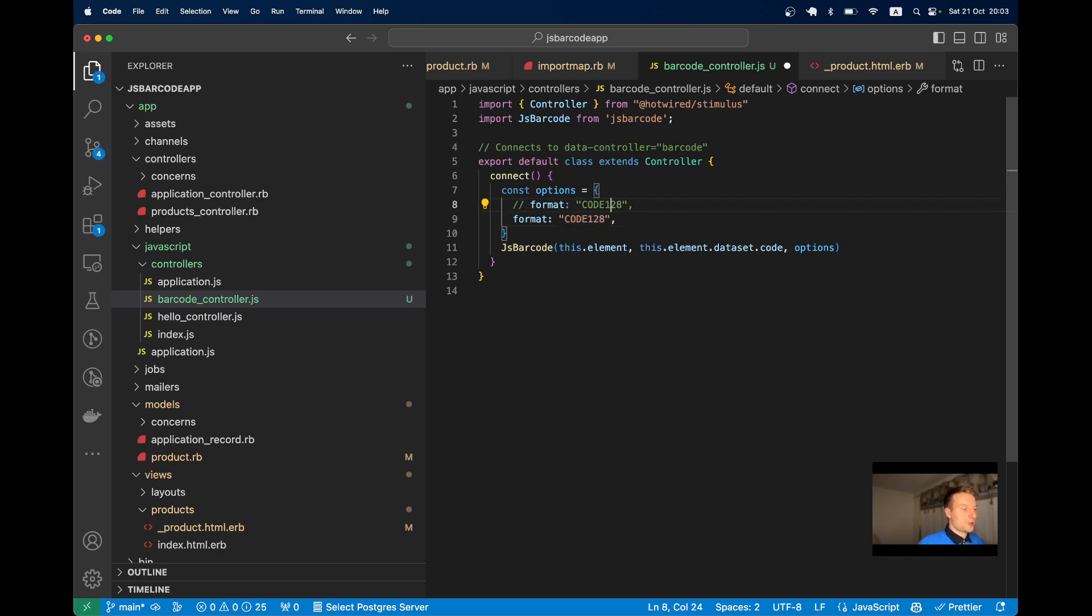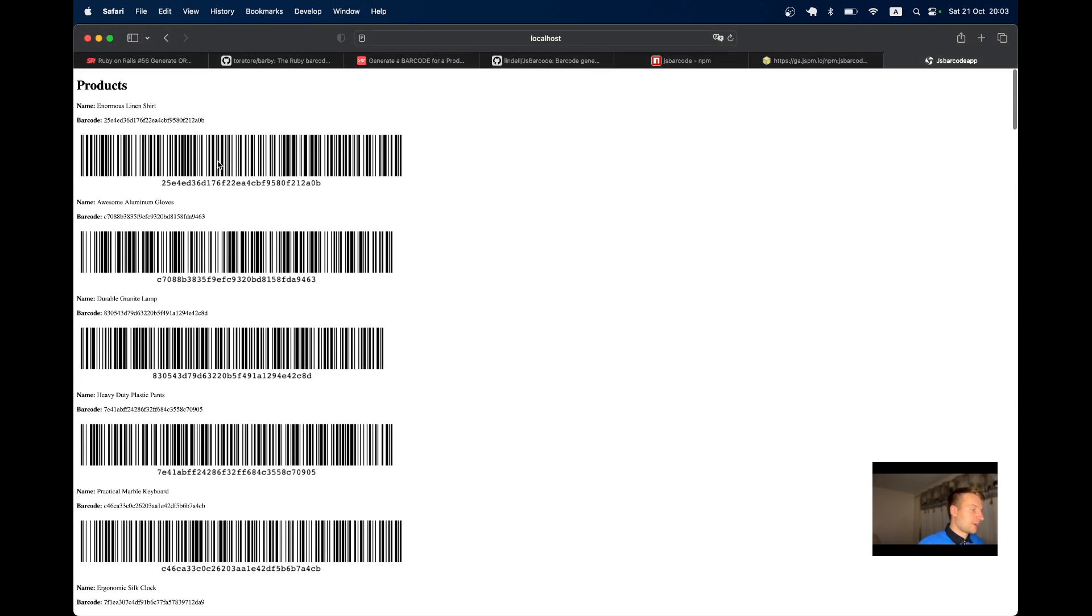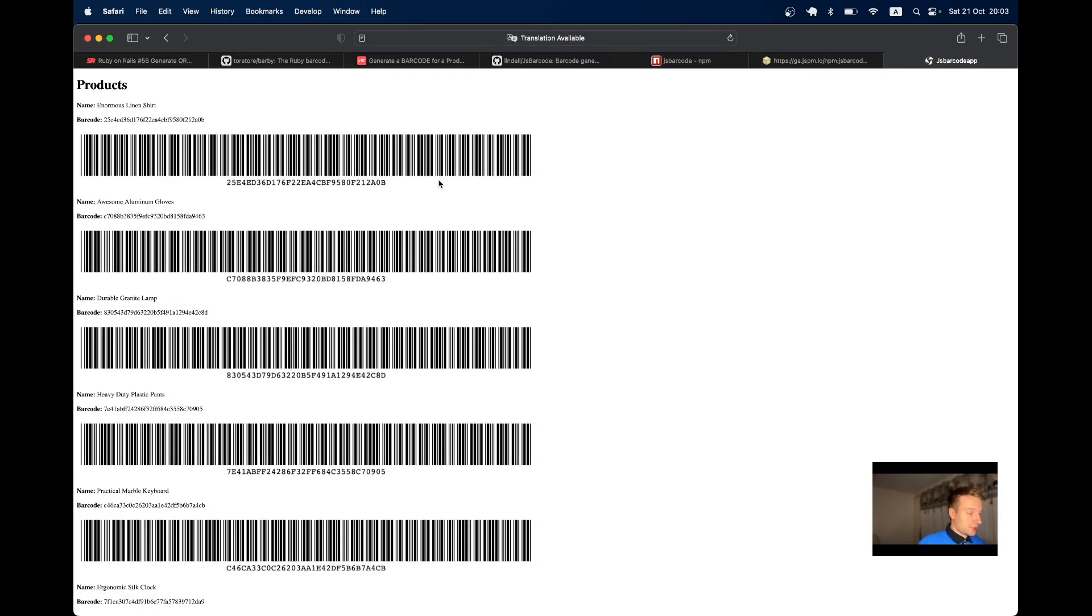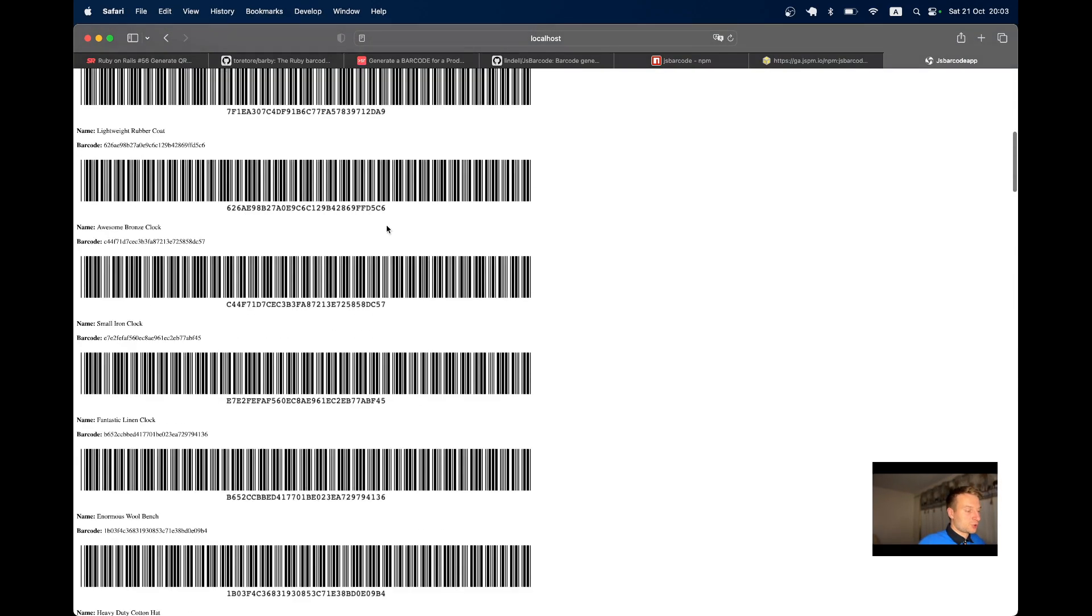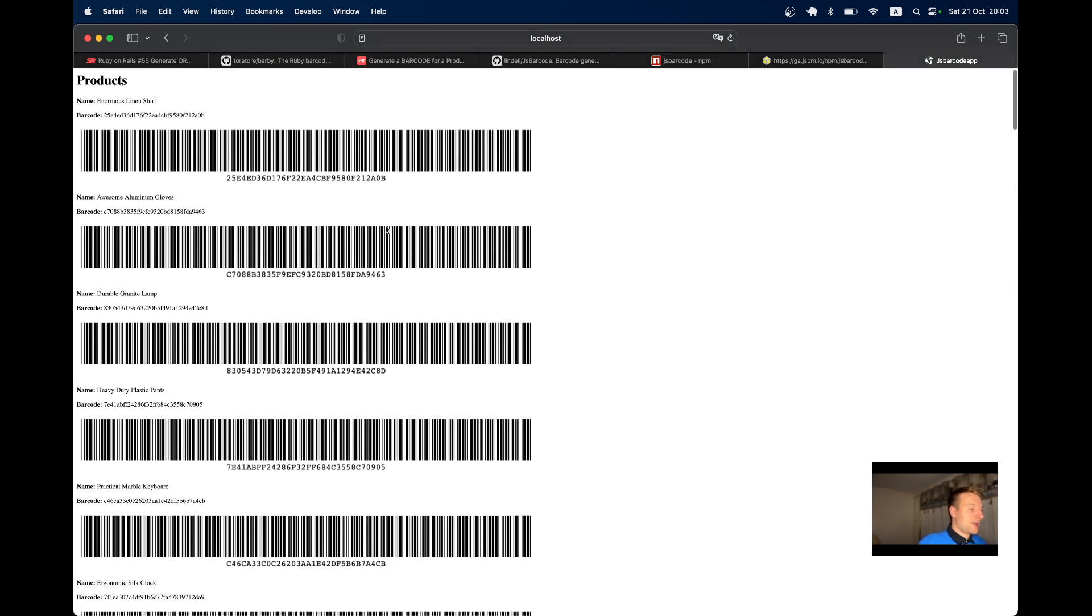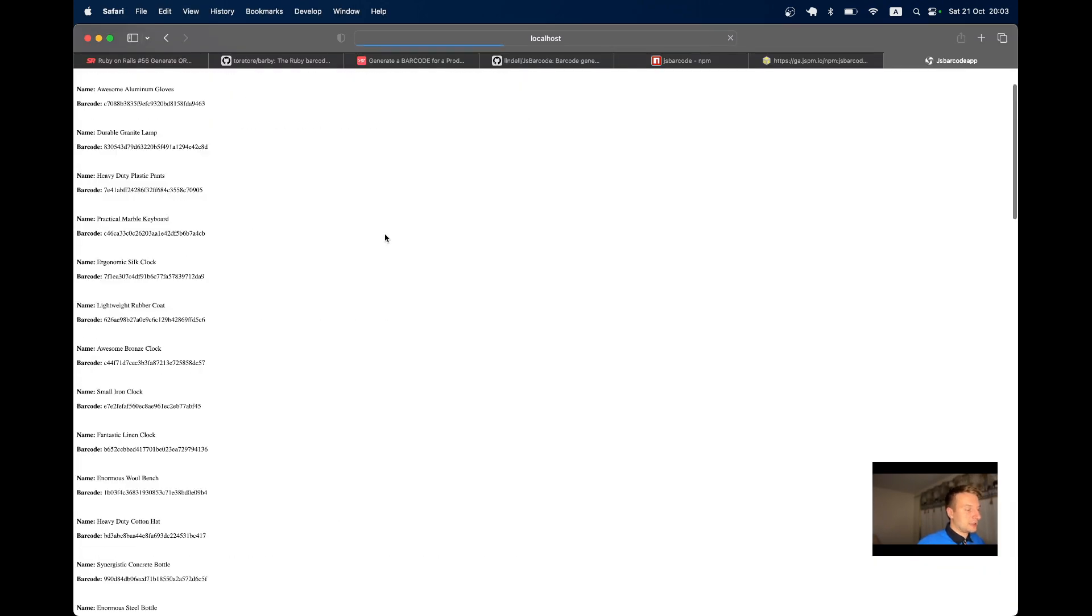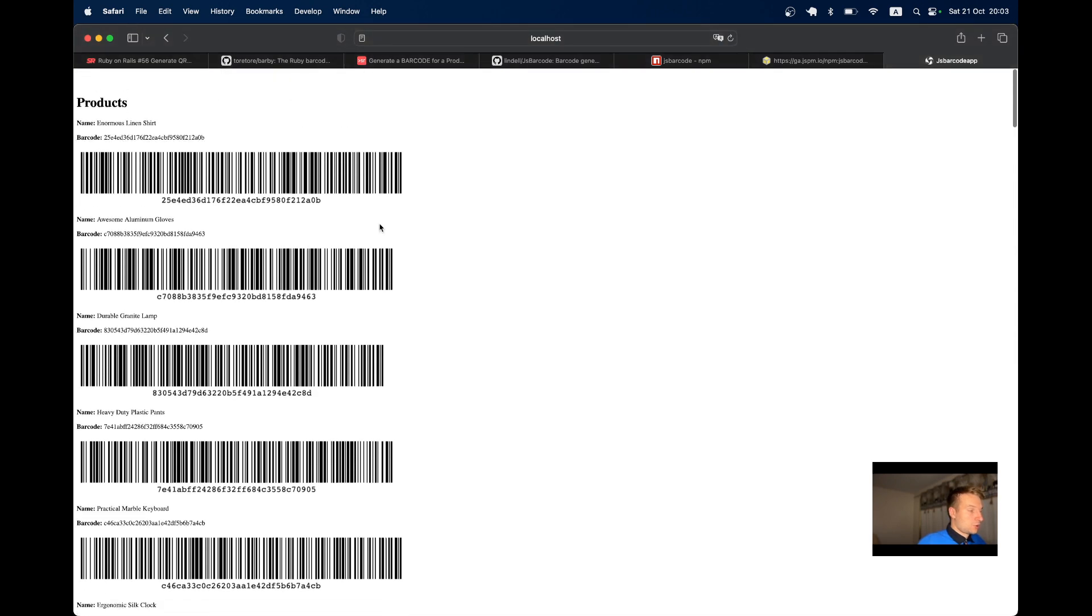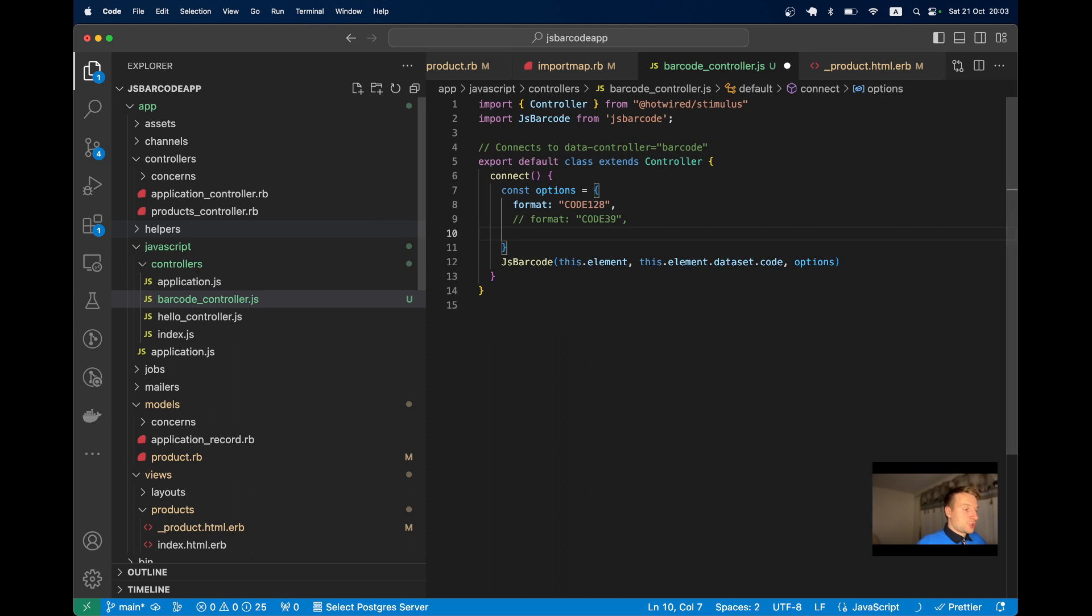There's another format we can use, I think Code39. Let's compare the two formats. Here's Code128, and here's Code39. The difference is that with Code39 all barcodes have more or less the same length, whereas with Code128 the length is not necessarily the same.